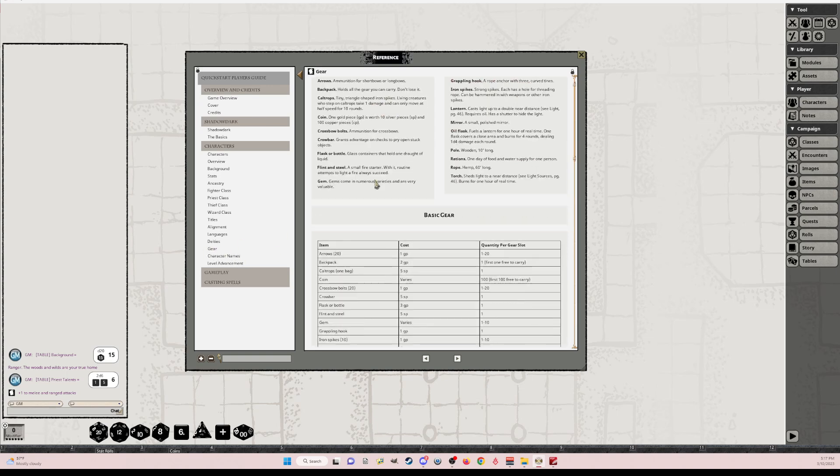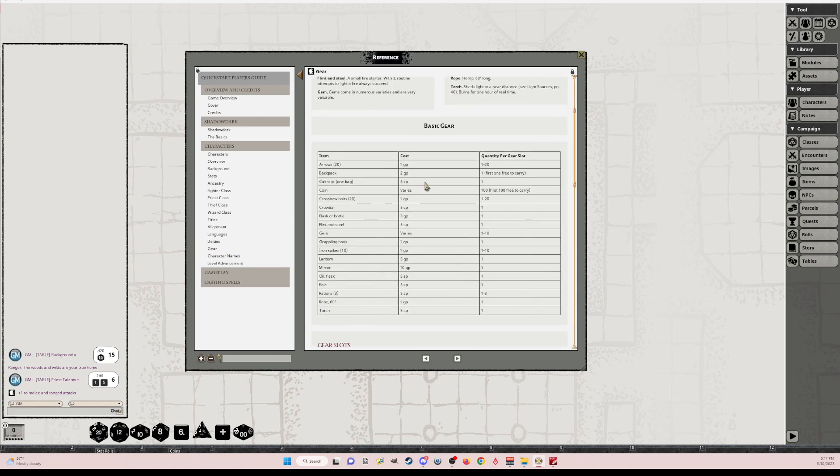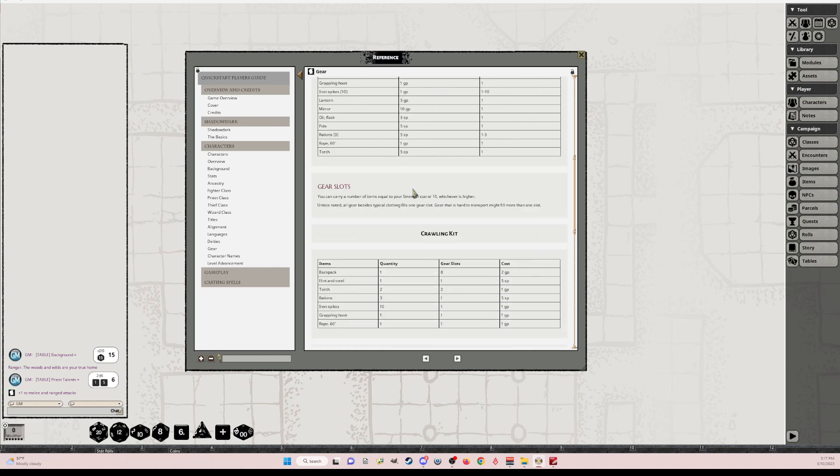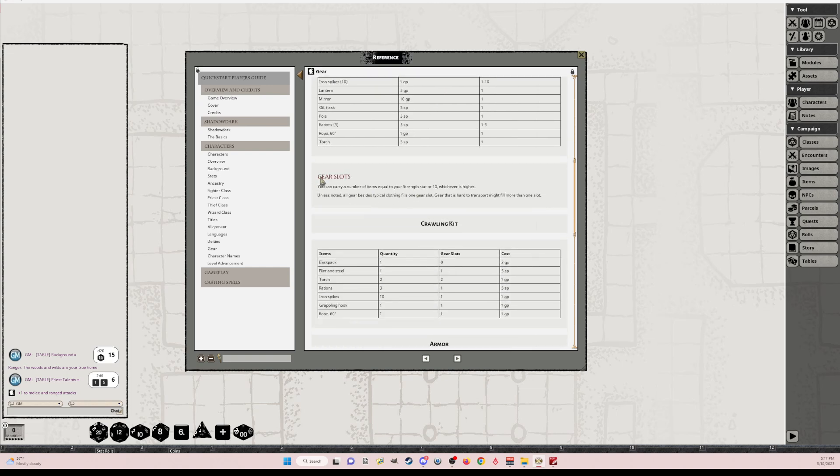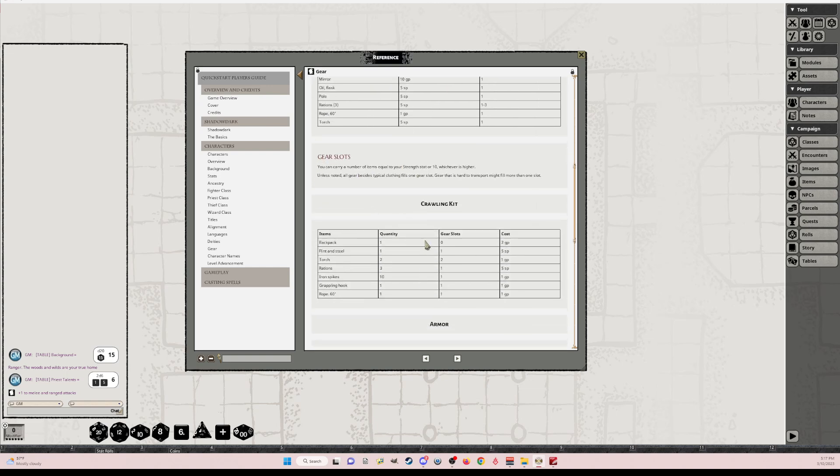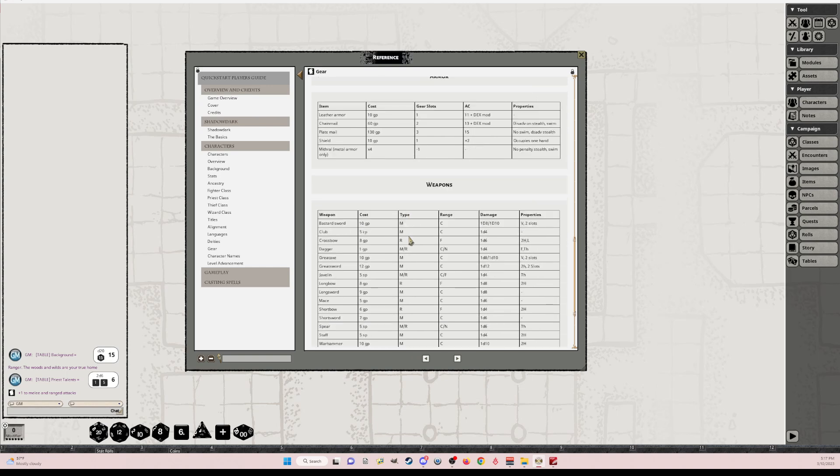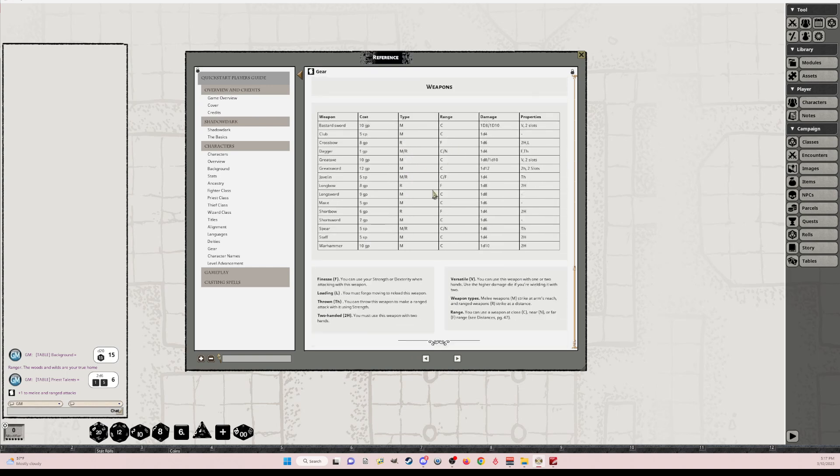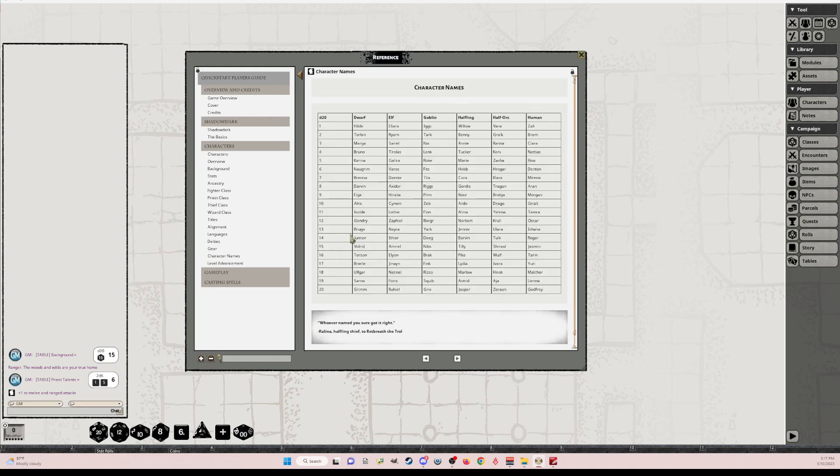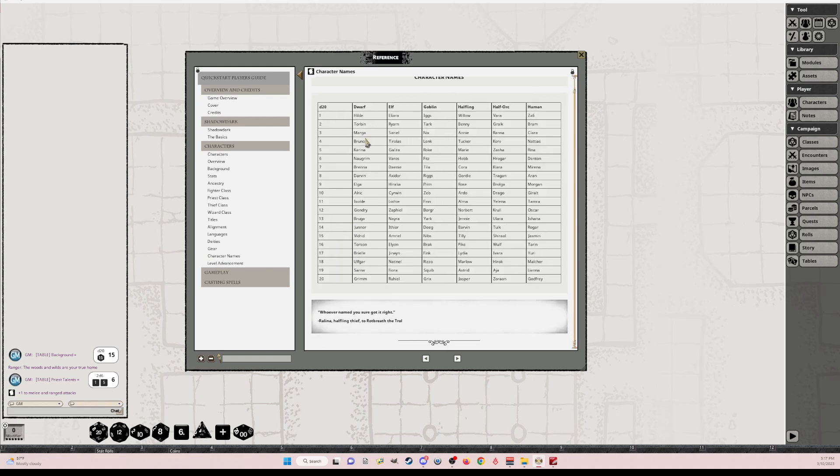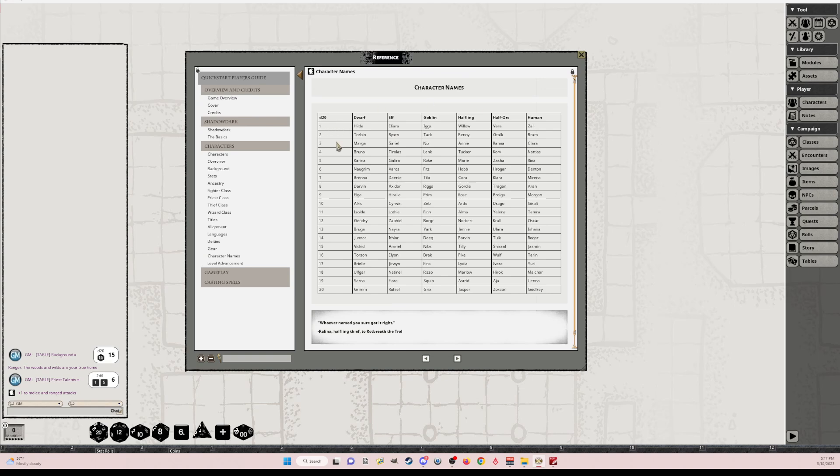Gear. So I've got all the gear here. So it's easy for people to look through it. Talks about gear slots, crawling kit, armor, weapons, all of that's listed here. And the character names. This was a little bit of a pain. I might create this into a table. I haven't done that yet. But all of the random character names if you want.